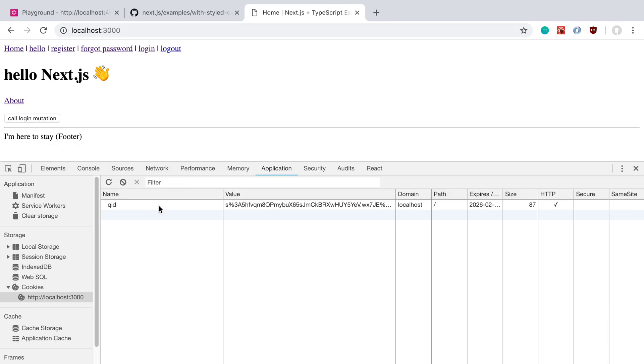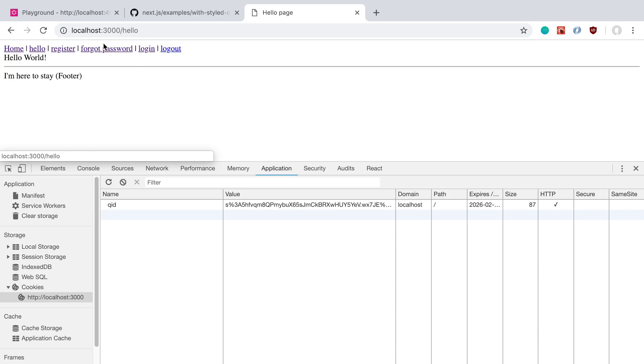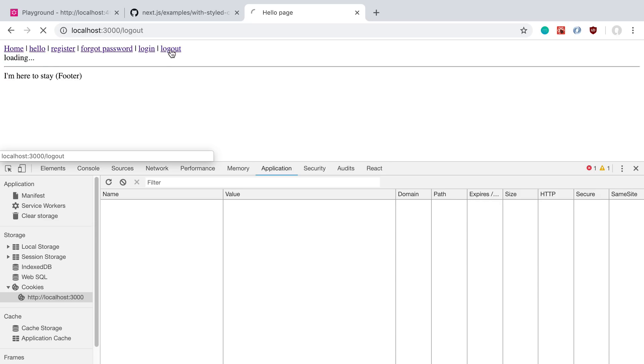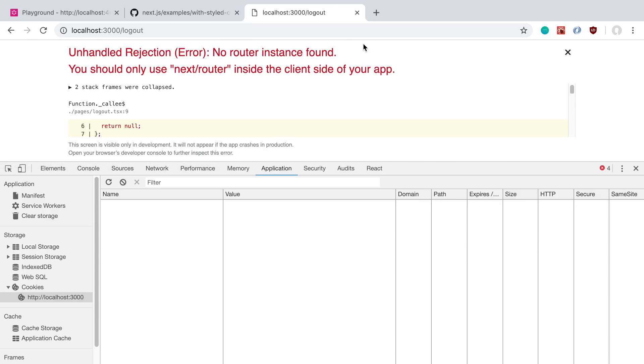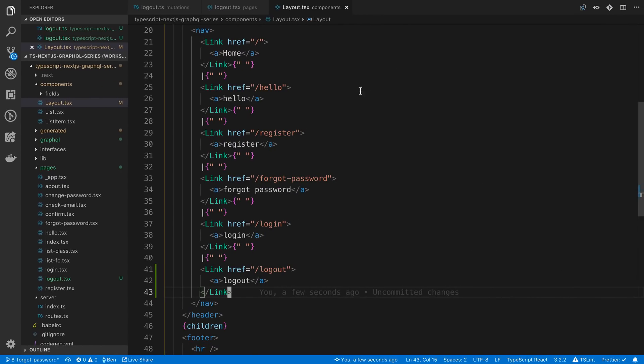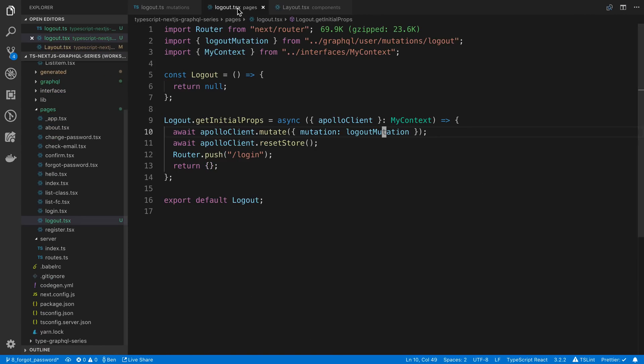But either way we should be logged out after we press this. So I'm currently logged in. If we go to hello, we can access this page and we can see hello. Now after I log out, we should not be able to access this page. So if I say logout, oh we messed something up. You should use next inside the client side of your app. Oh yes. So we ran this actually on the server side.